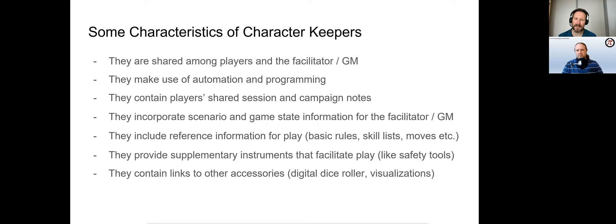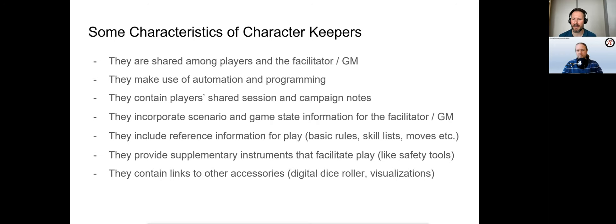Many sophisticated keepers take advantage of the programming interface of Google Sheets to provide functions like drop-down selections for character options or real-time calculation of stats.